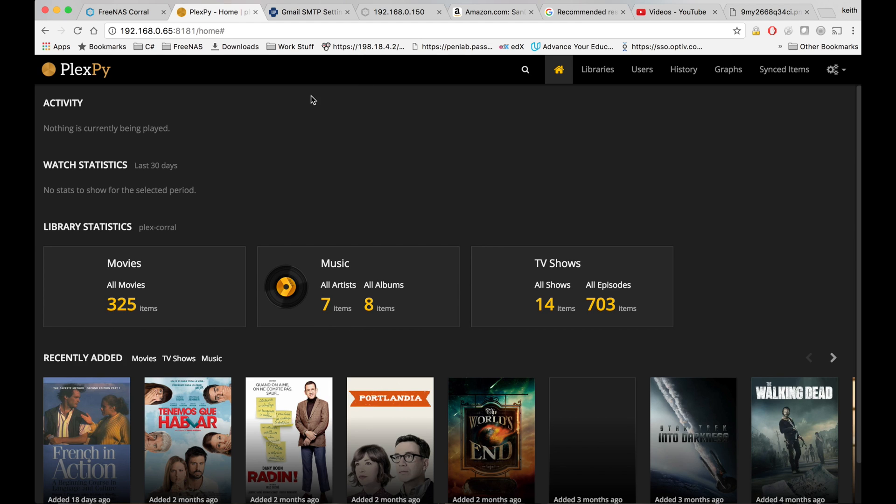All right, and we have my history up right now. What I can do is go ahead and go to my Plex.